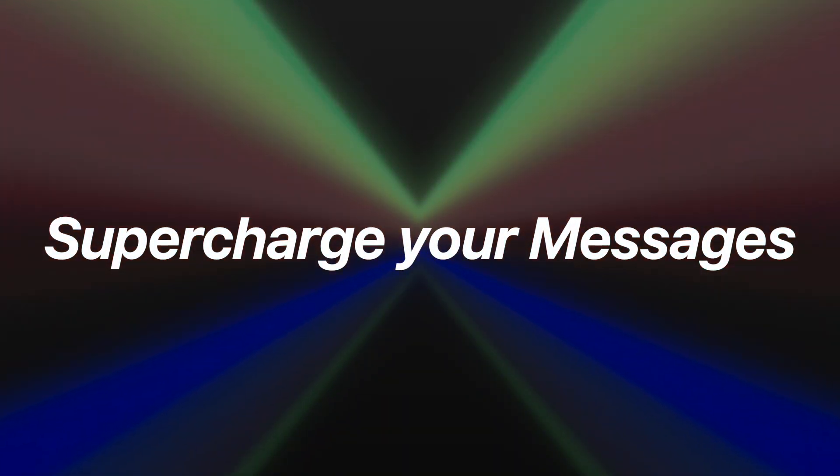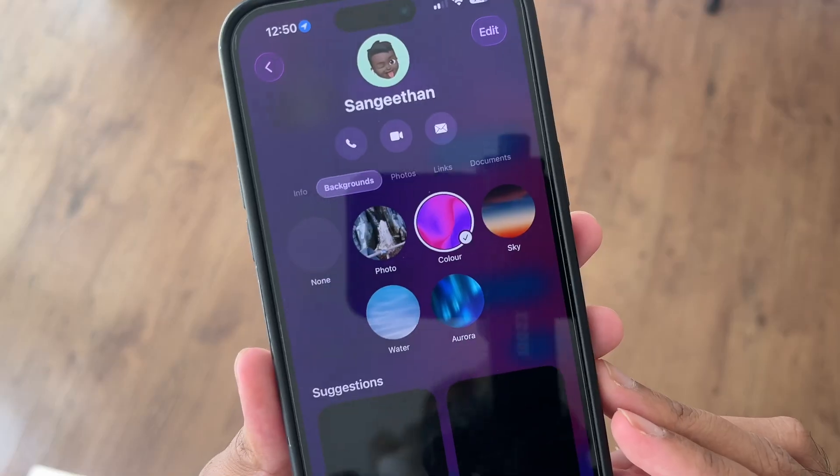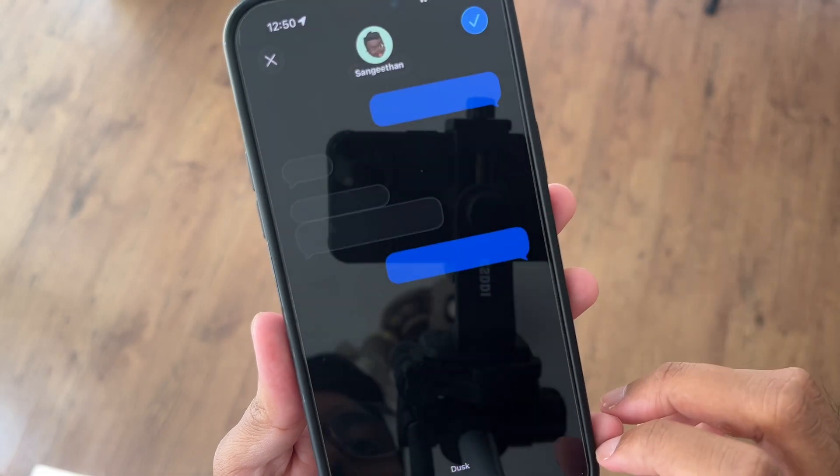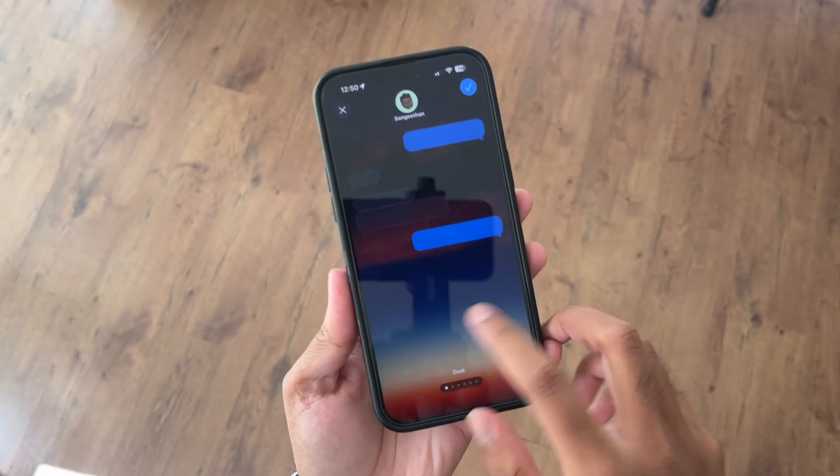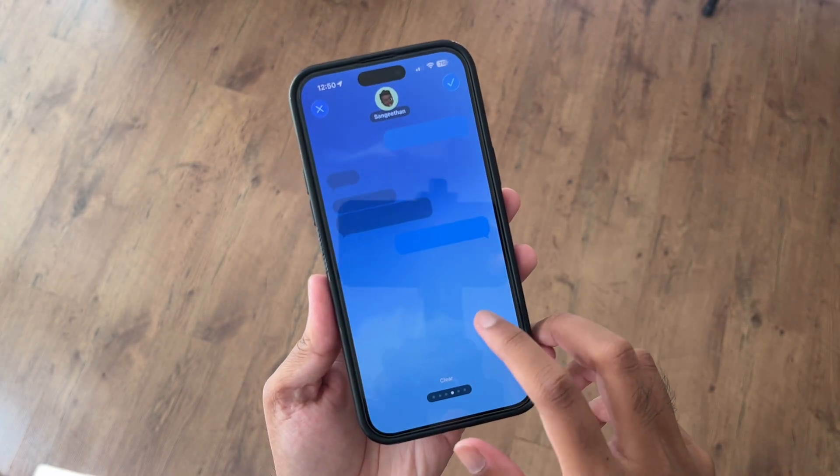Tip number six: supercharge your messages. This is where iOS 26 quietly packs in loads of upgrades. First, backgrounds — you can now set a wallpaper for any conversation and the person on the other side will see it too, similar to Instagram DMs. You can use Apple's curated options or use one of your own photos. Polls are also a big one: in group chats you can create a poll to decide what to eat, what film to watch, or who's driving. Apple Intelligence can even suggest a poll if it detects you're debating something.